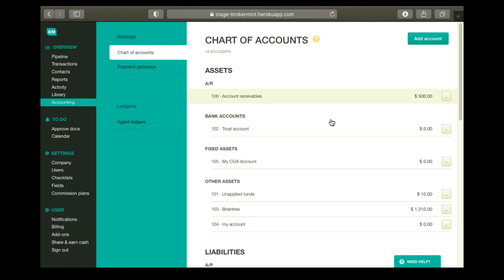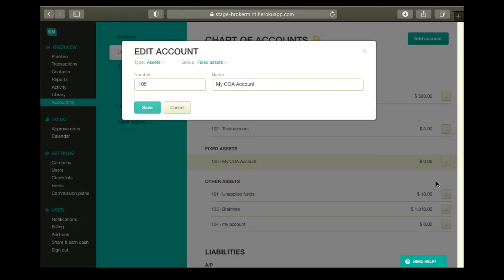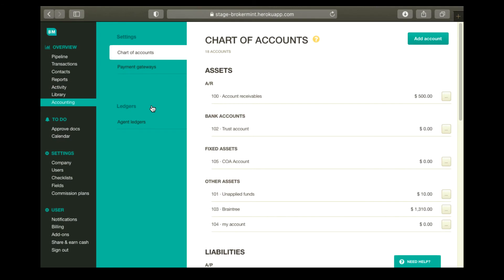To update or delete a COA account, click the three dots to the right of it and select Edit or Delete. You can update anything unless the account is already in use. When done, click Update.